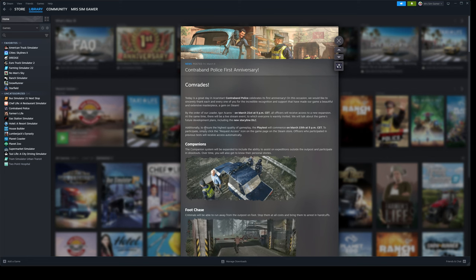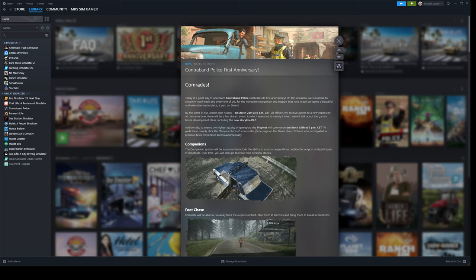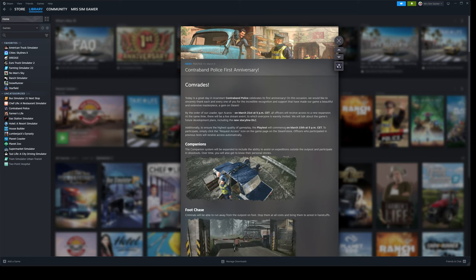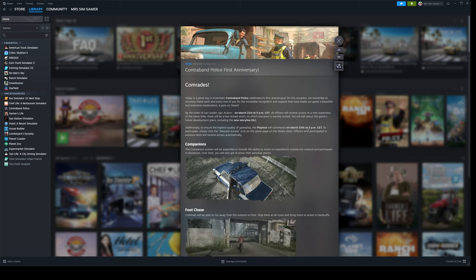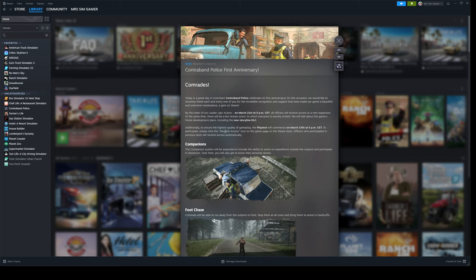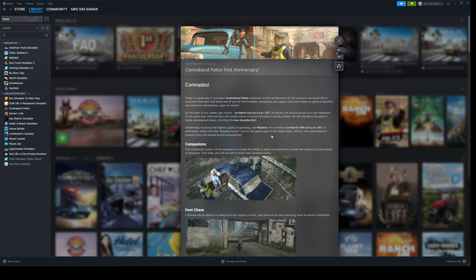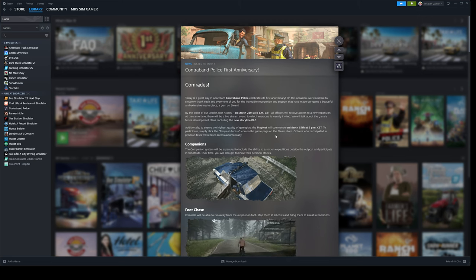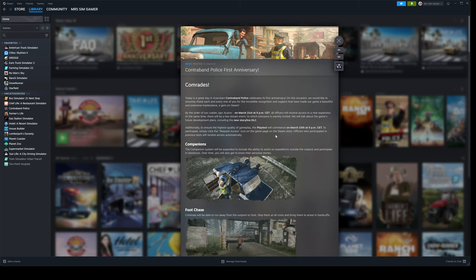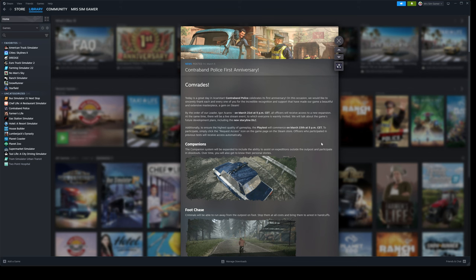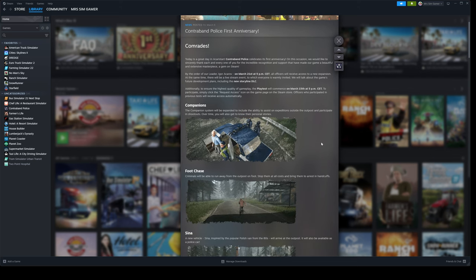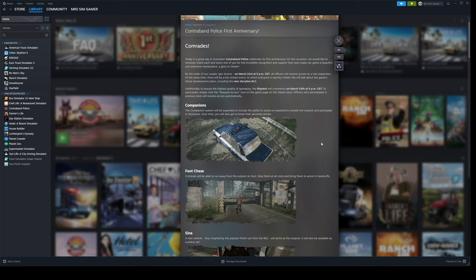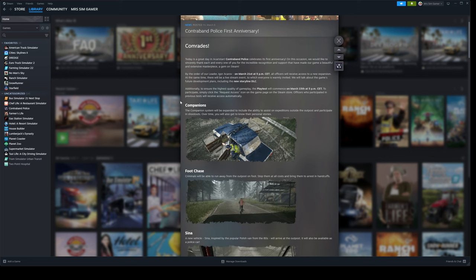Additionally, to ensure the highest quality of gameplay, the playtest will continue to commence on March the 15th. To participate, simply click the request access icon at the bottom of the Steam page. Officers who participate in previous tests will receive access automatically. I might get involved if I'm not busy enough.